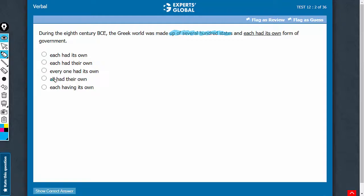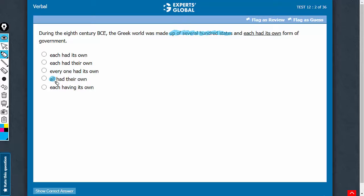Anything like 'all' changes the meaning. It's not that all states had their own form of government. All is supposed to be collective. That is not the meaning here. So answer choice D should be eliminated.